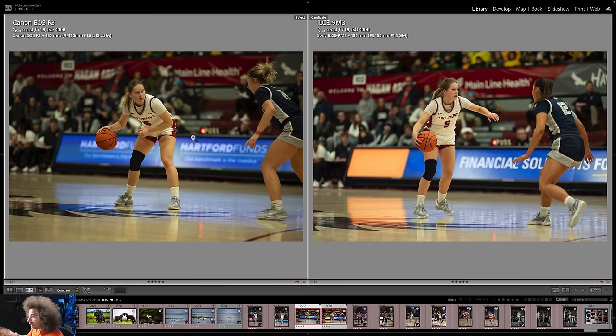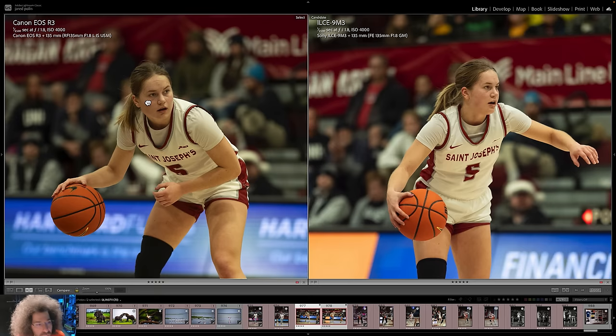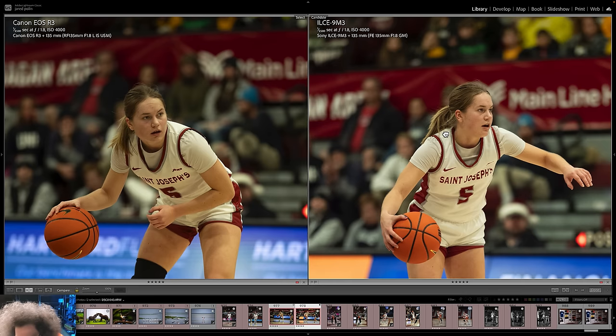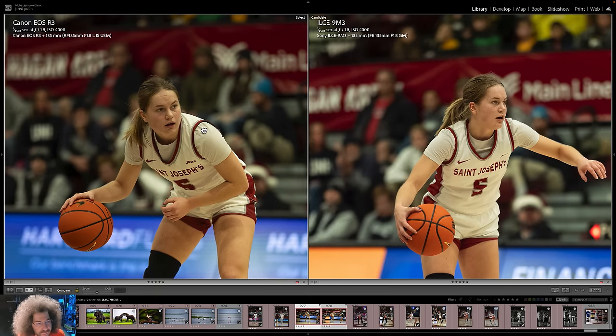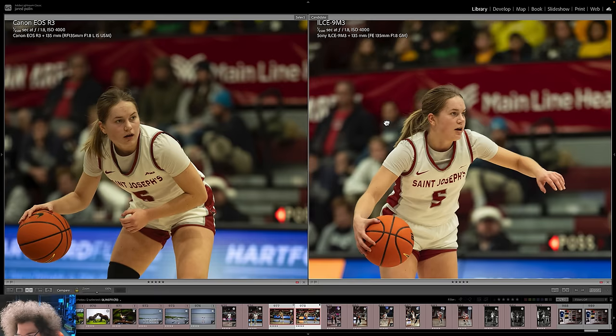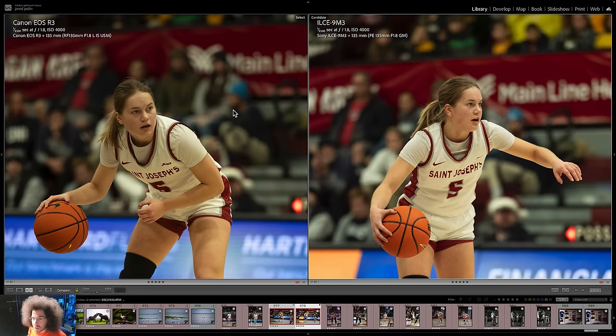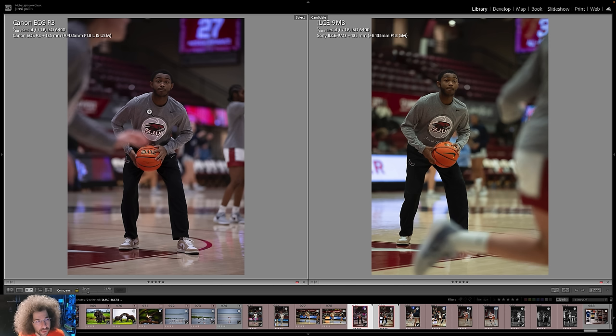I do want to pat myself on the back for being able to get a very similar image with both cameras. Looking at the Canon versus the Sony — they're so similar. I feel like the Canon might have a slight edge in the noise and grain, but at 4,000 ISO they're looking very similar. It's super hard to tell. And if I have to pixel peep to see the difference, then it's close enough that it's plenty good on the Sony front.